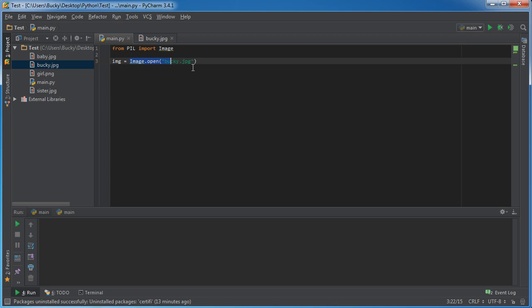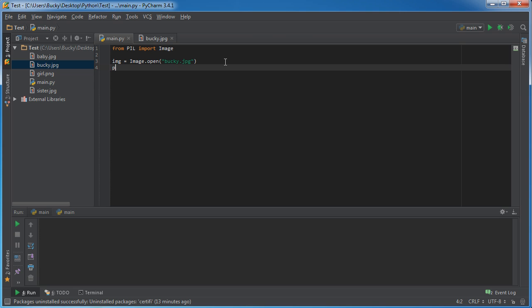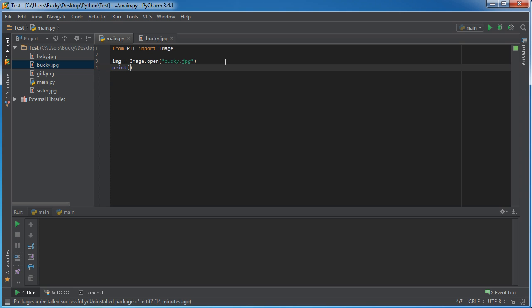So now this img variable is actually a Pillow object, so now we can do a bunch of cool things with it. Before I start showing you guys the really advanced functions of how to manipulate it, I'll just show you guys a couple boring things first, but it's actually stuff we're going to be using a lot.